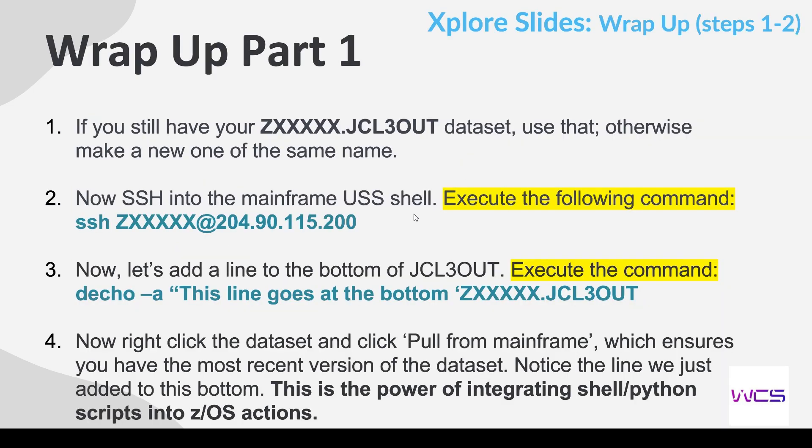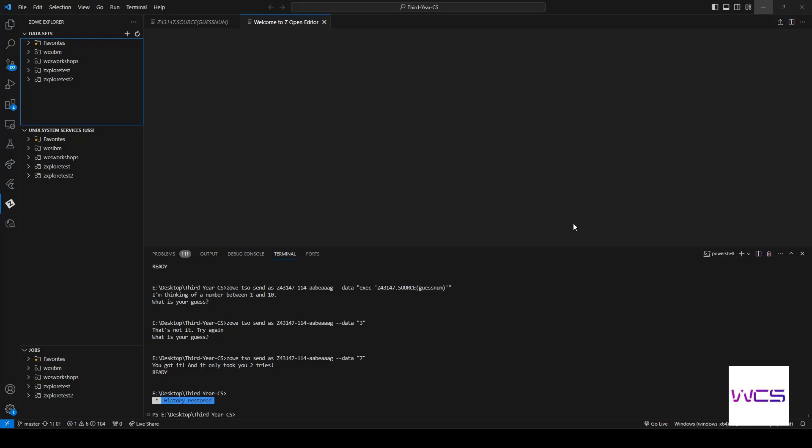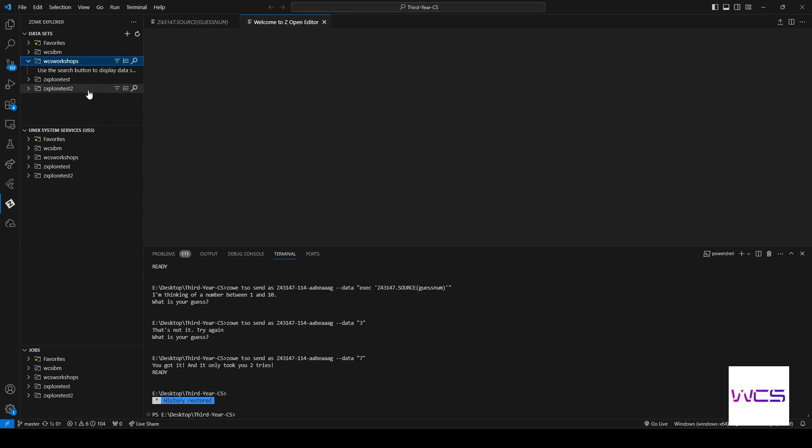All right, so first and foremost, I want everybody to check if they still have their JCL3OUT dataset from the JCL modules. So let's go into here and we're going to do the high level query of our datasets and then the public datasets. So as that loads...